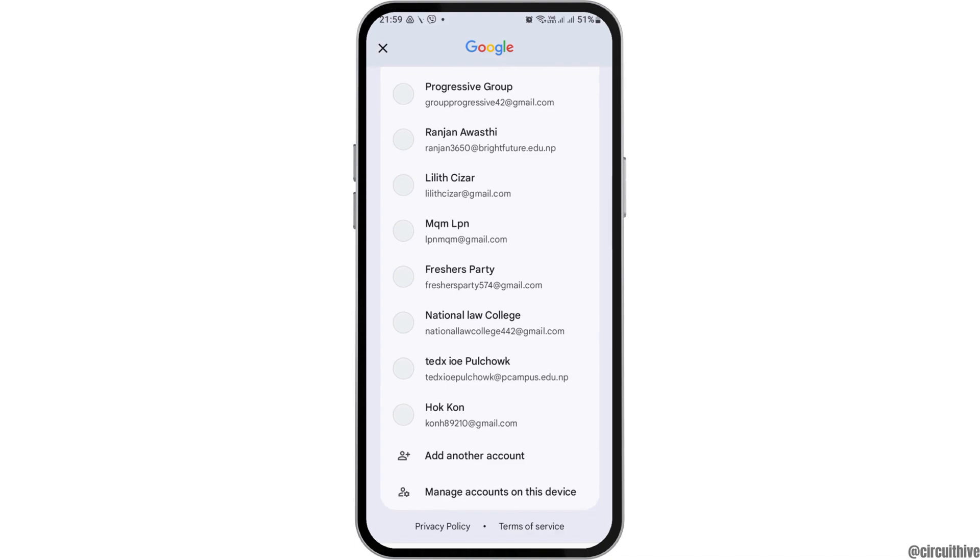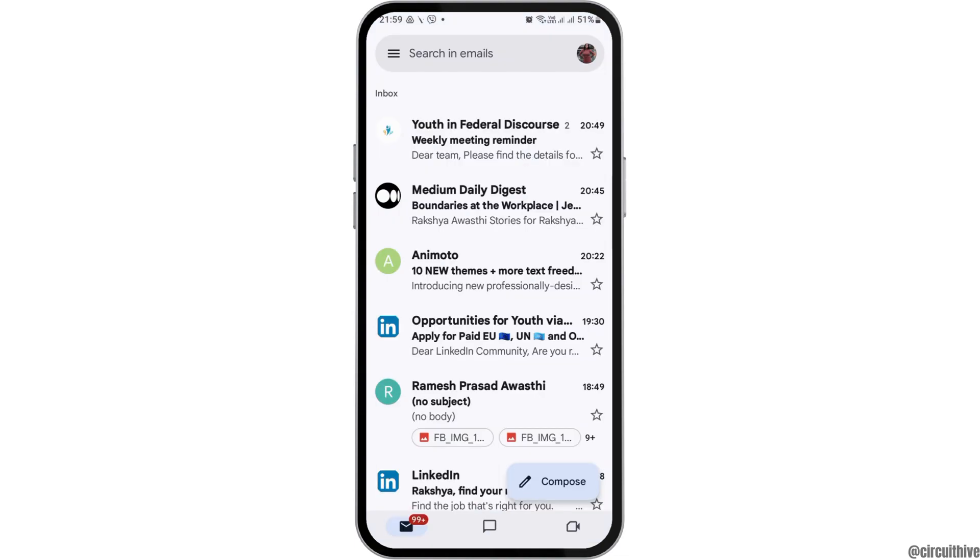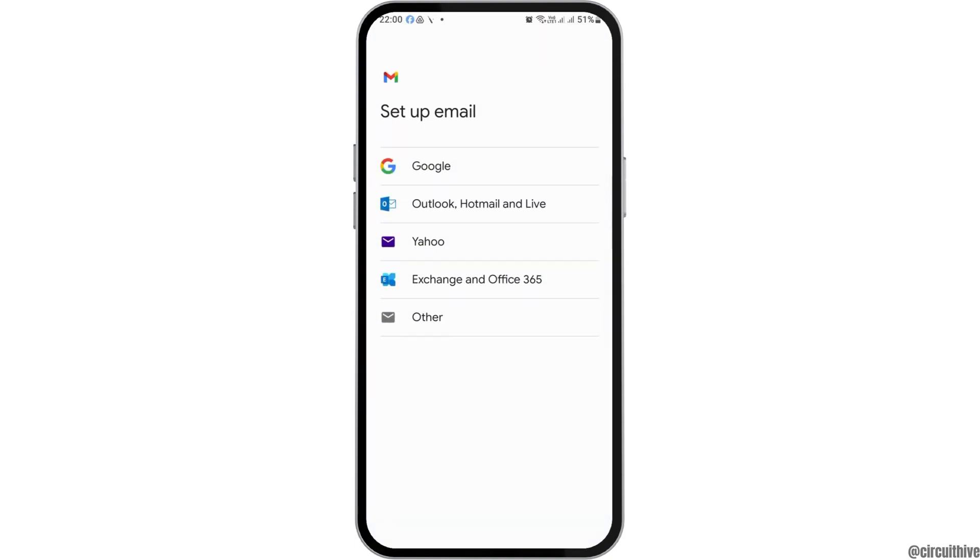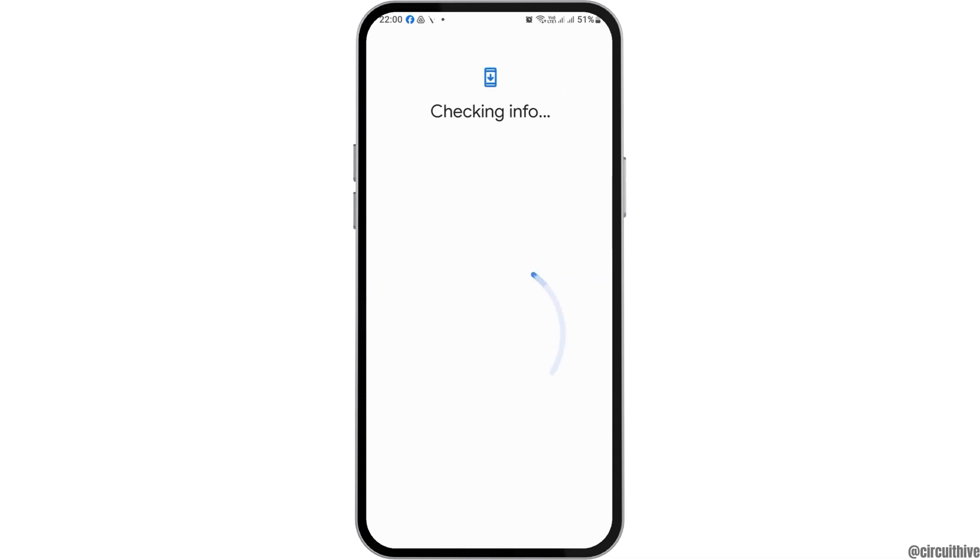Now go to the option of 'add another account' and when you tap on add another account, you have to tap on the email setting where you can tap on the option of Google like this.